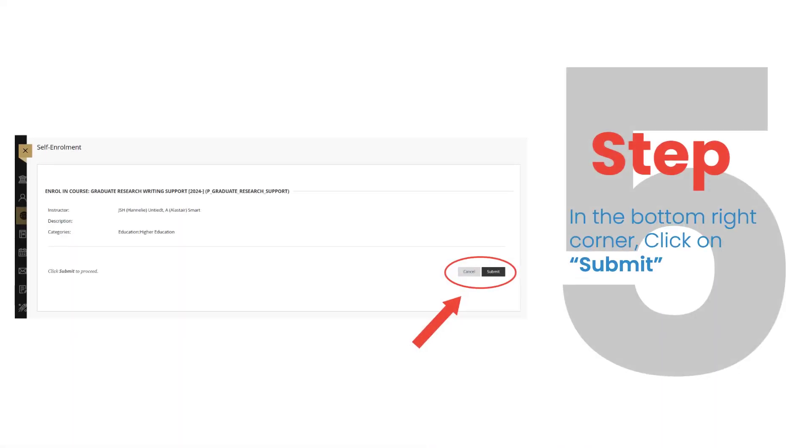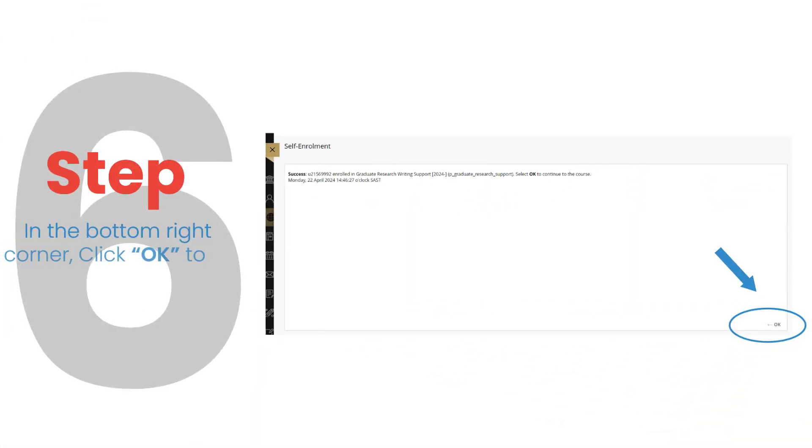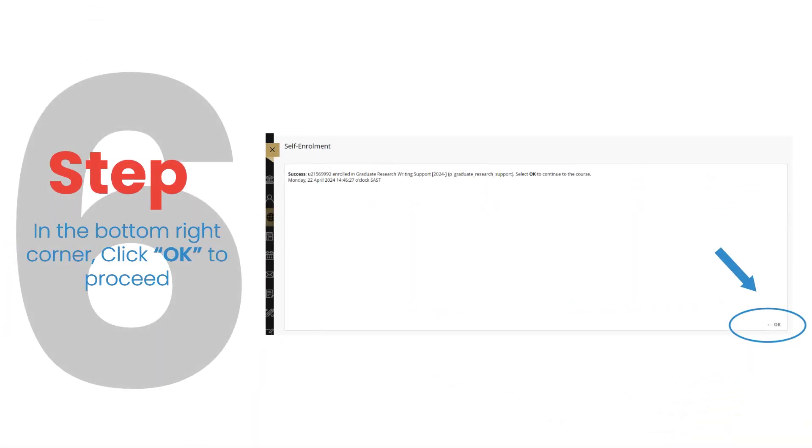Step 5. In the bottom right corner, click on Submit. Step 6. In the bottom right corner, click OK to proceed.